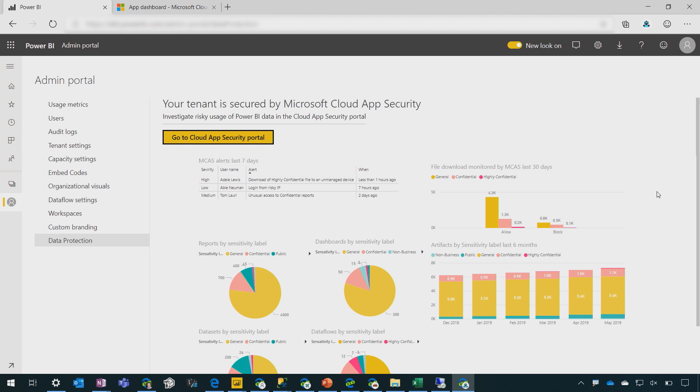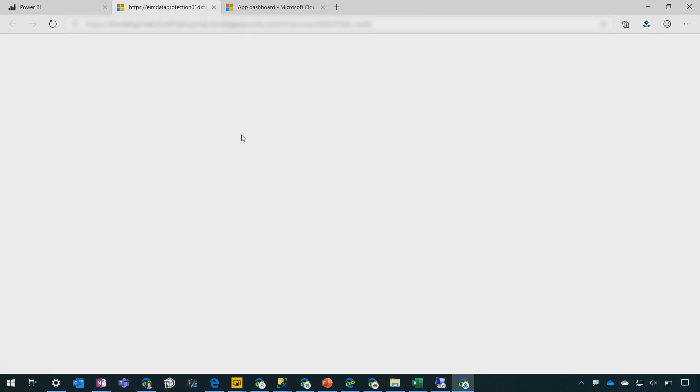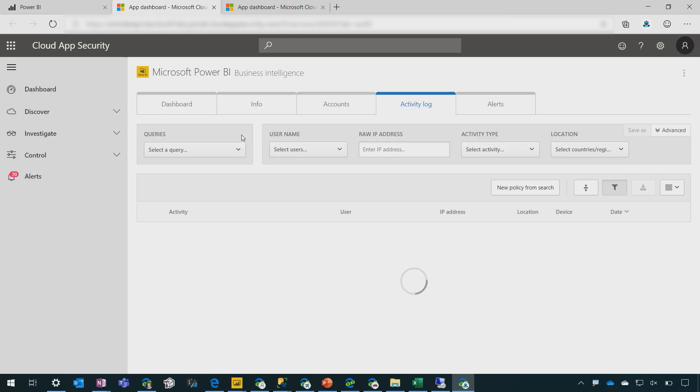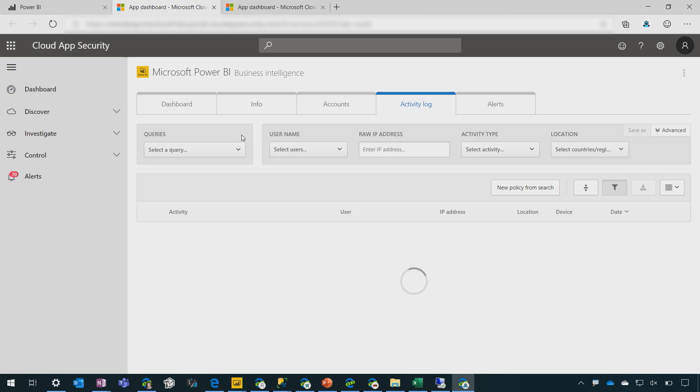And as an administrator, I have a nice report showing the count of artifacts by different sensitivity level, the number of incidents, and it's fully integrated with Microsoft Cloud App Security. So I, as a security administrator, have a single pane of glass that shows full auditing across the whole Microsoft Office ecosystem, including the Power BI artifacts.